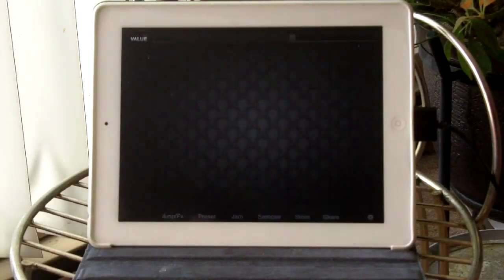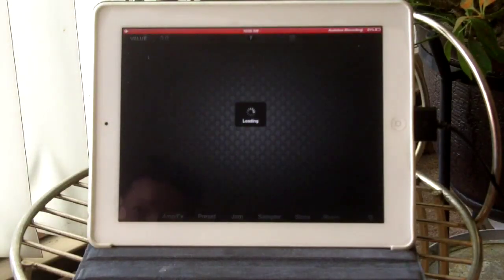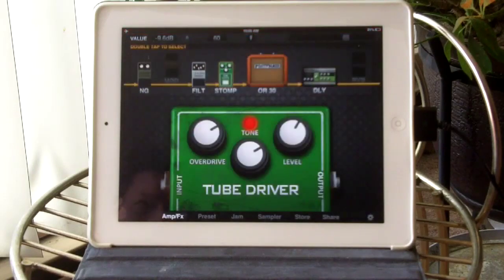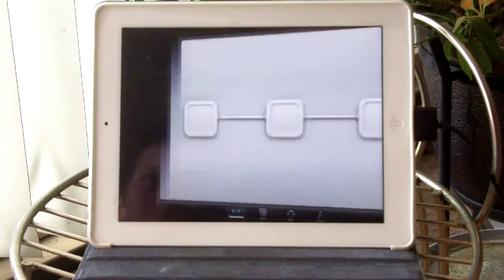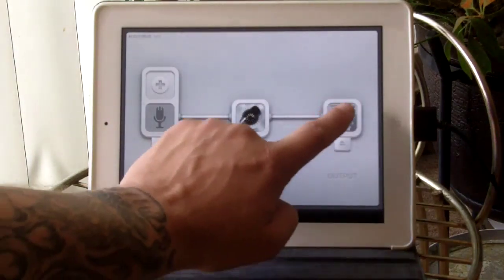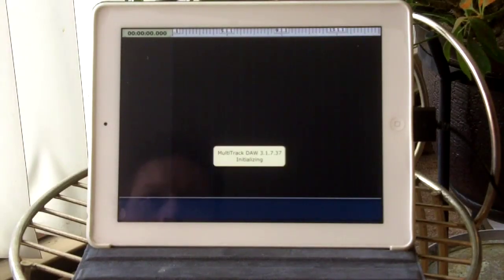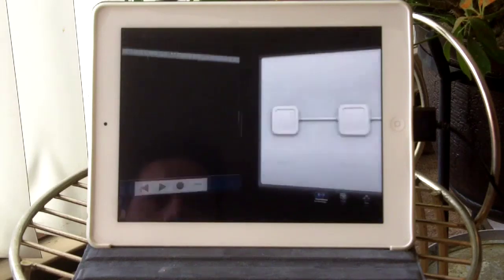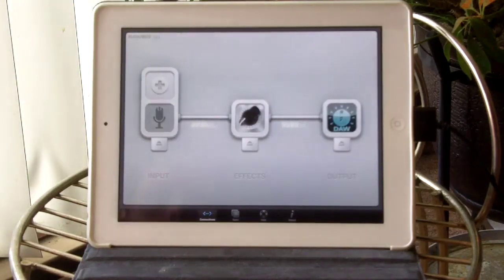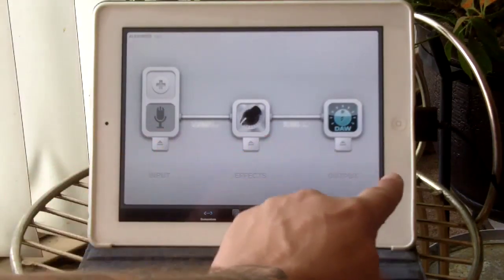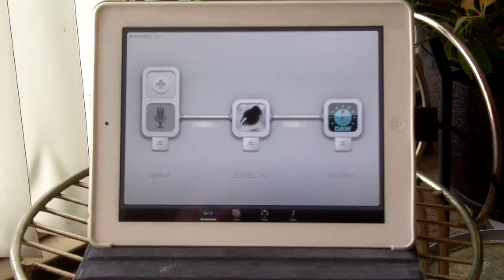It loads up. Once this gets going here, I'm going to wake up multi-track DAW. Multi-track DAW loads up. And as you can see, everything is feeding through just fine in the signal.